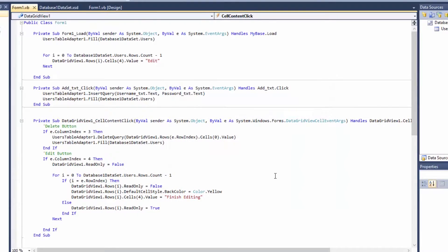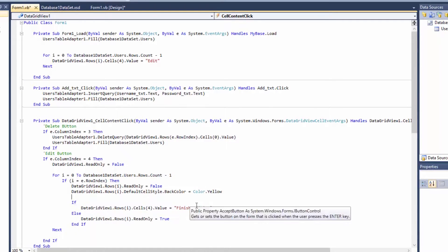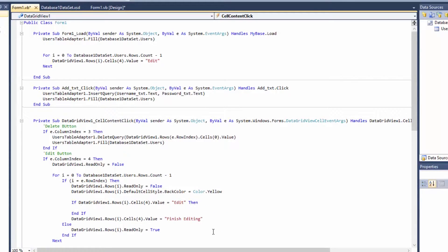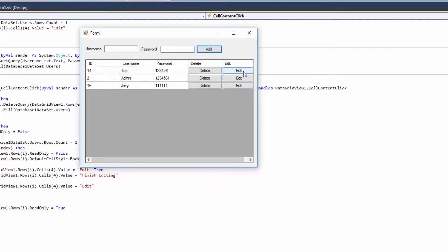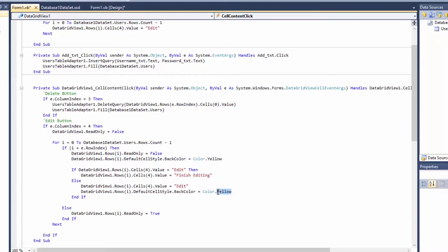The problem is 'Finish Editing' doesn't change back to 'Edit' when clicked. To fix that, we'll create an if statement: if the cell value equals 'edit', then change to 'Finish Editing'; else if it's 'Finish Editing', change back to 'Edit'. Now debugging - clicking edit changes to 'Finish Editing', and clicking again changes back to 'Edit'. We also need to move the color change code into the if/else, changing yellow to white in the else branch.